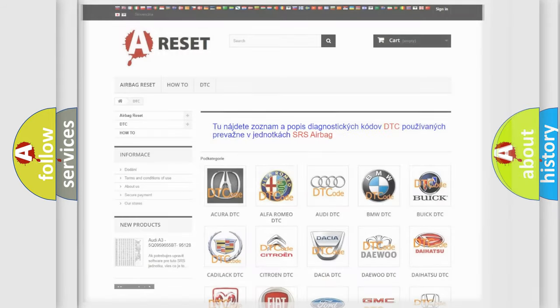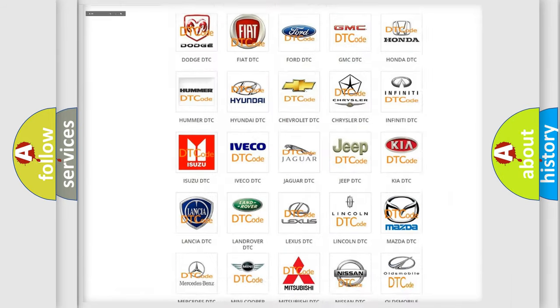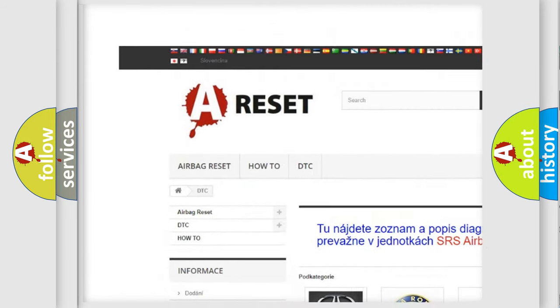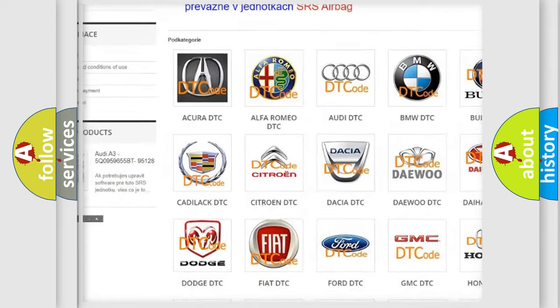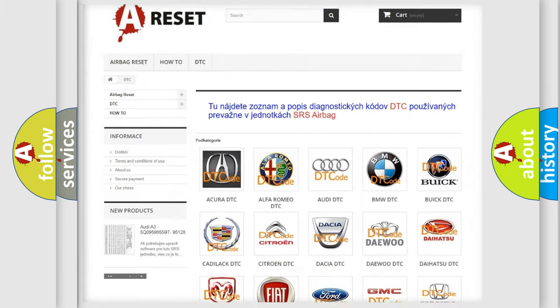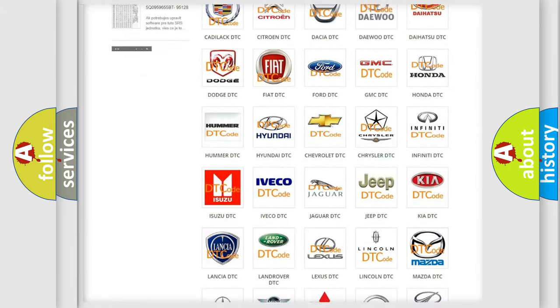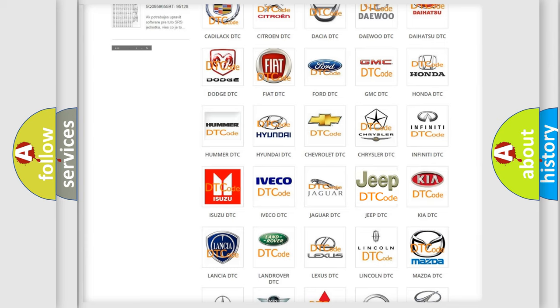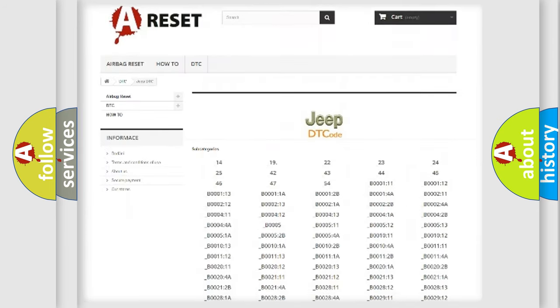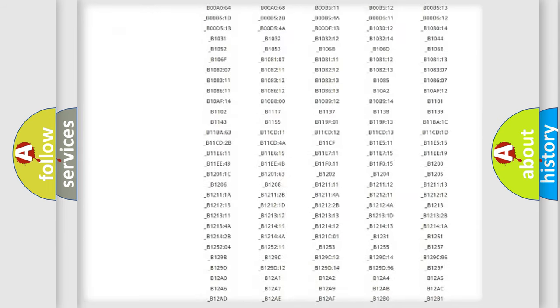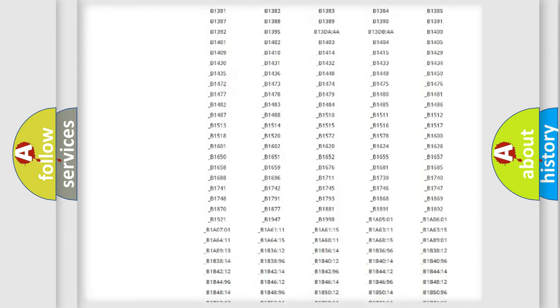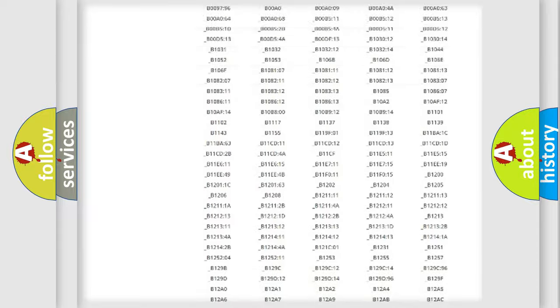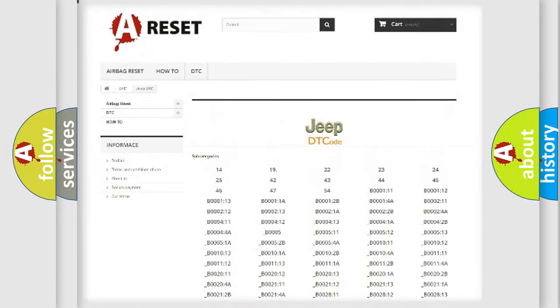Our website airbagreset.sk produces useful videos for you. You do not have to go through the OBD2 protocol anymore to know how to troubleshoot any car breakdown. You will find all the diagnostic codes that can be diagnosed in Jeep vehicles.